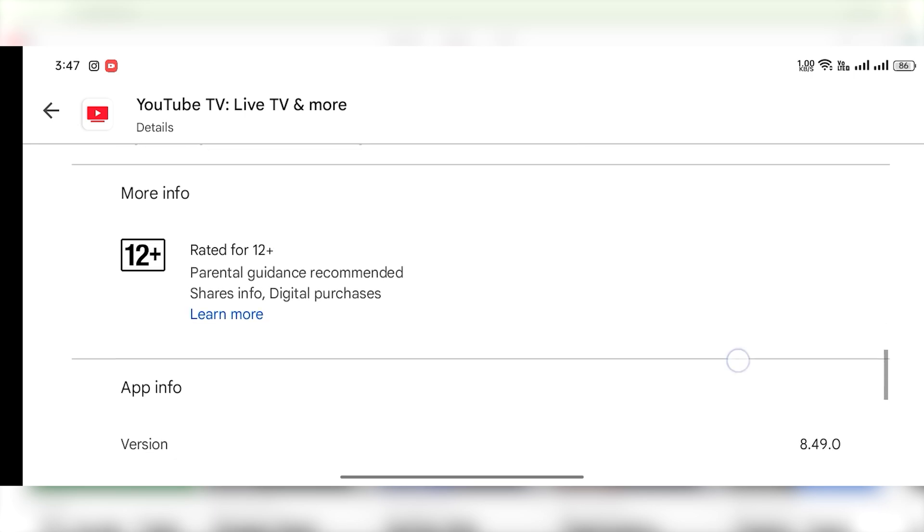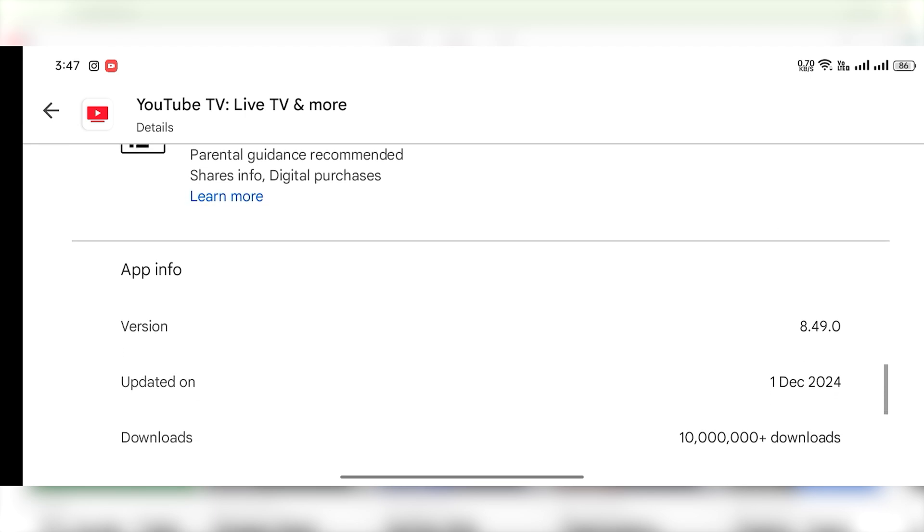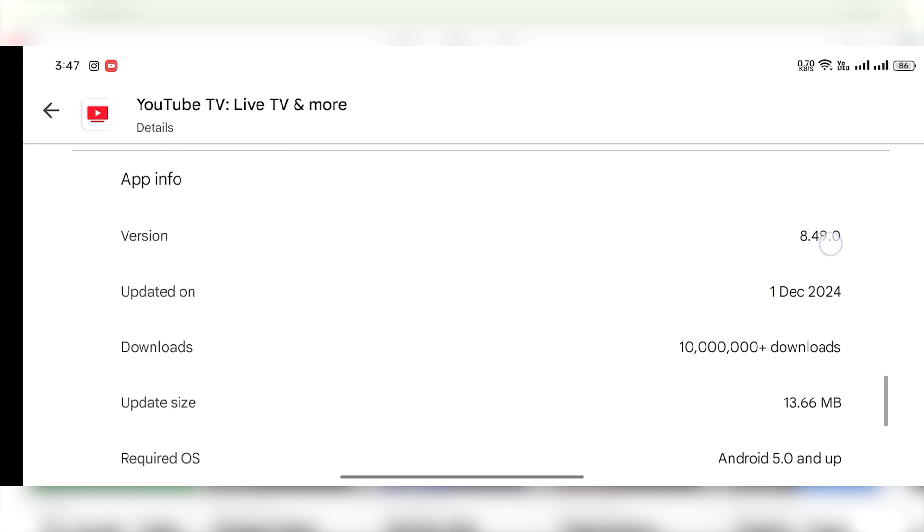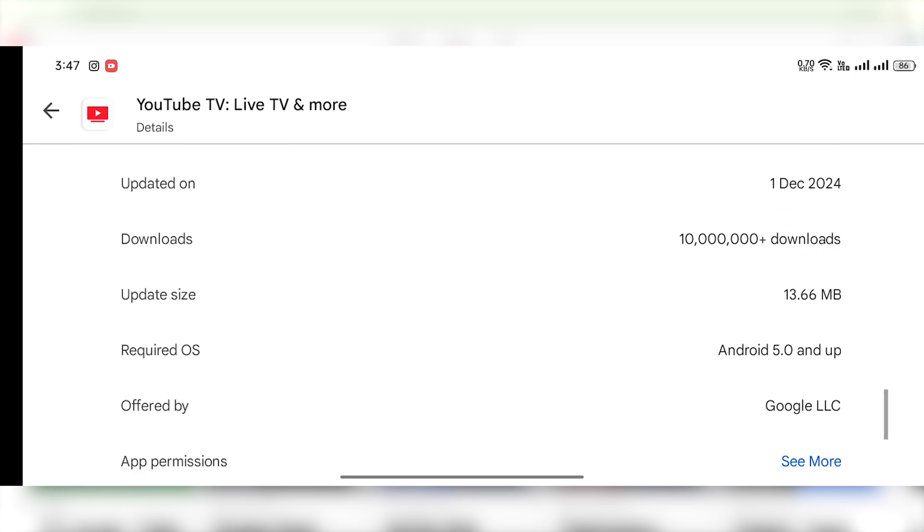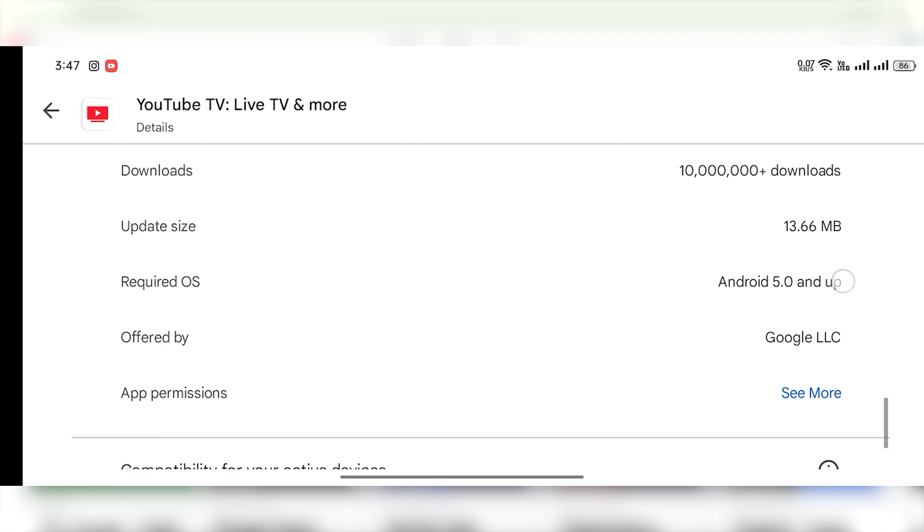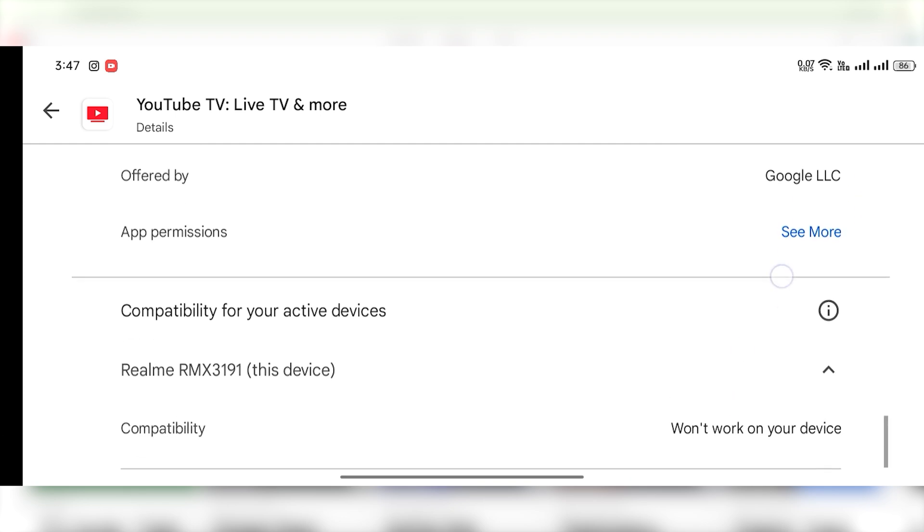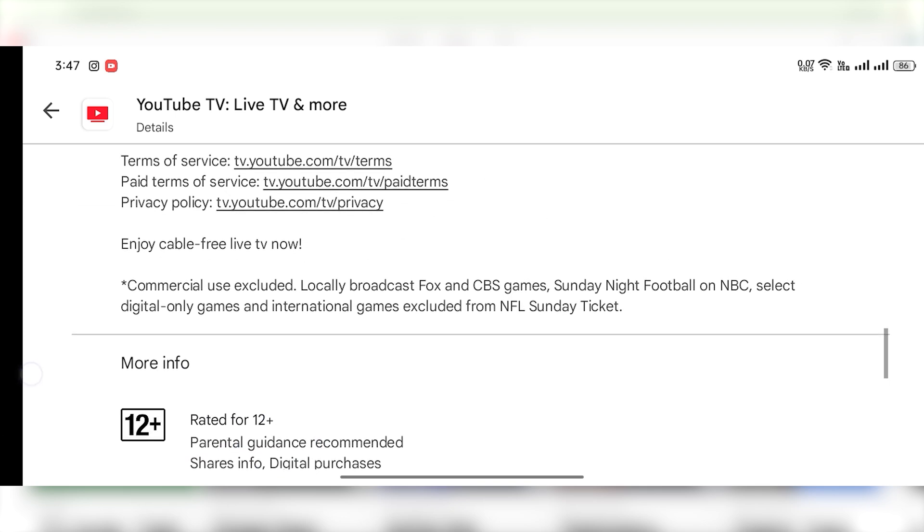go to What's New and scroll down to see all the new information about the update. You can also see which app version you're currently on.